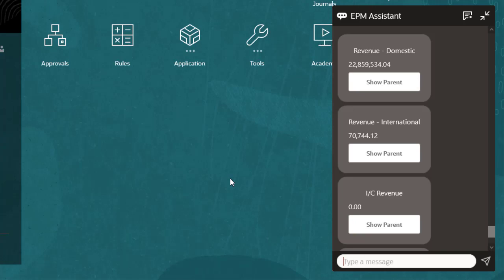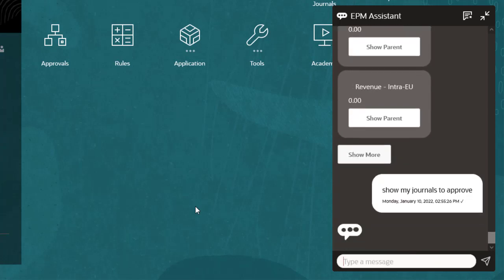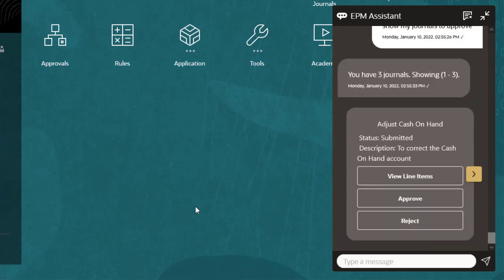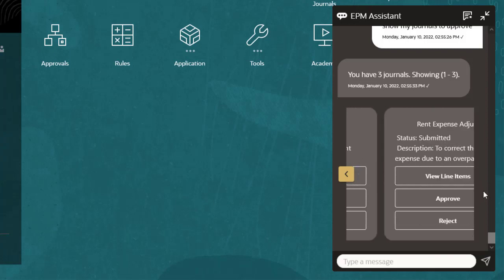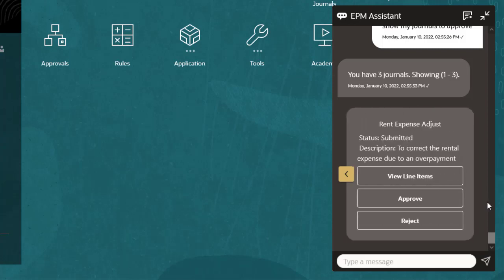You can use EPM Digital Assistant to work with journals. I'll check to see if I have journals waiting for approval by entering the request Show my journals to approve. I can use the Previous and Next buttons to scroll through the journal list. For each journal, there are options to view the line items and approve or reject the journal.